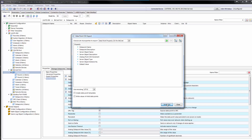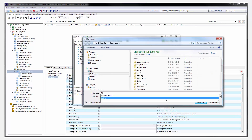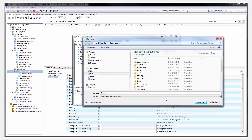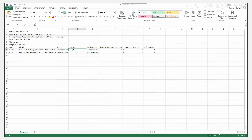In this example, the data points will be exported and then modified in Excel. In this case, I simply change the description and the default value.